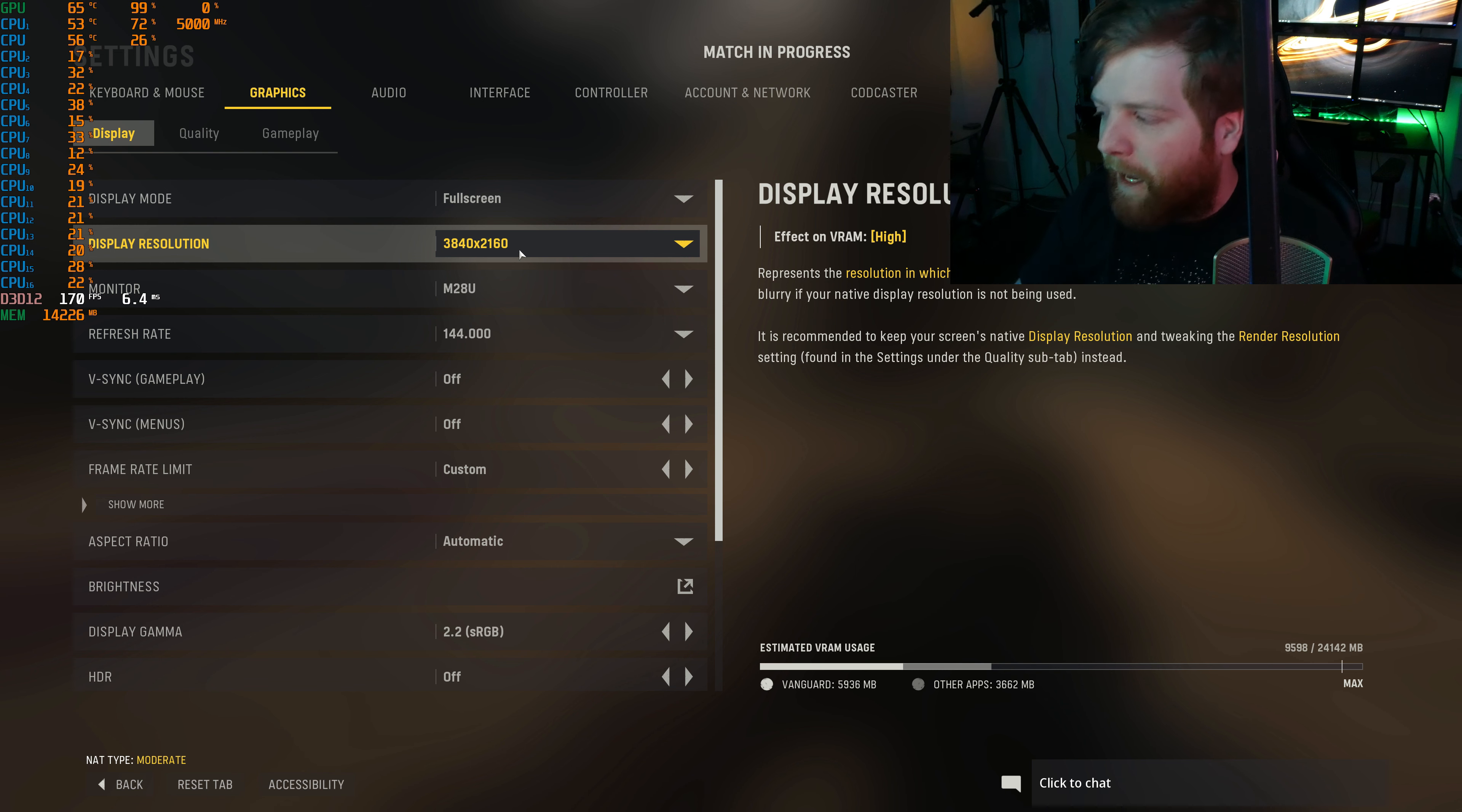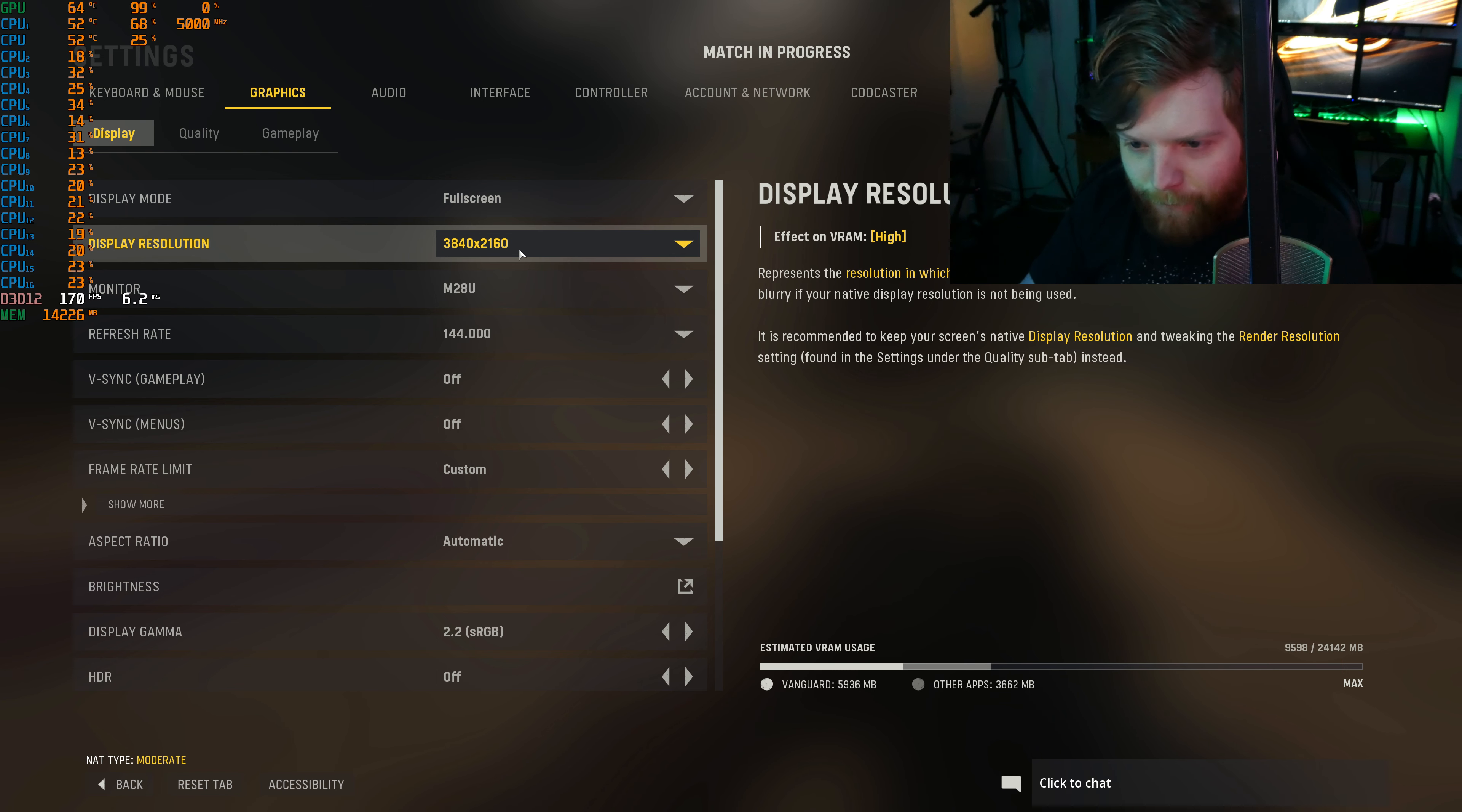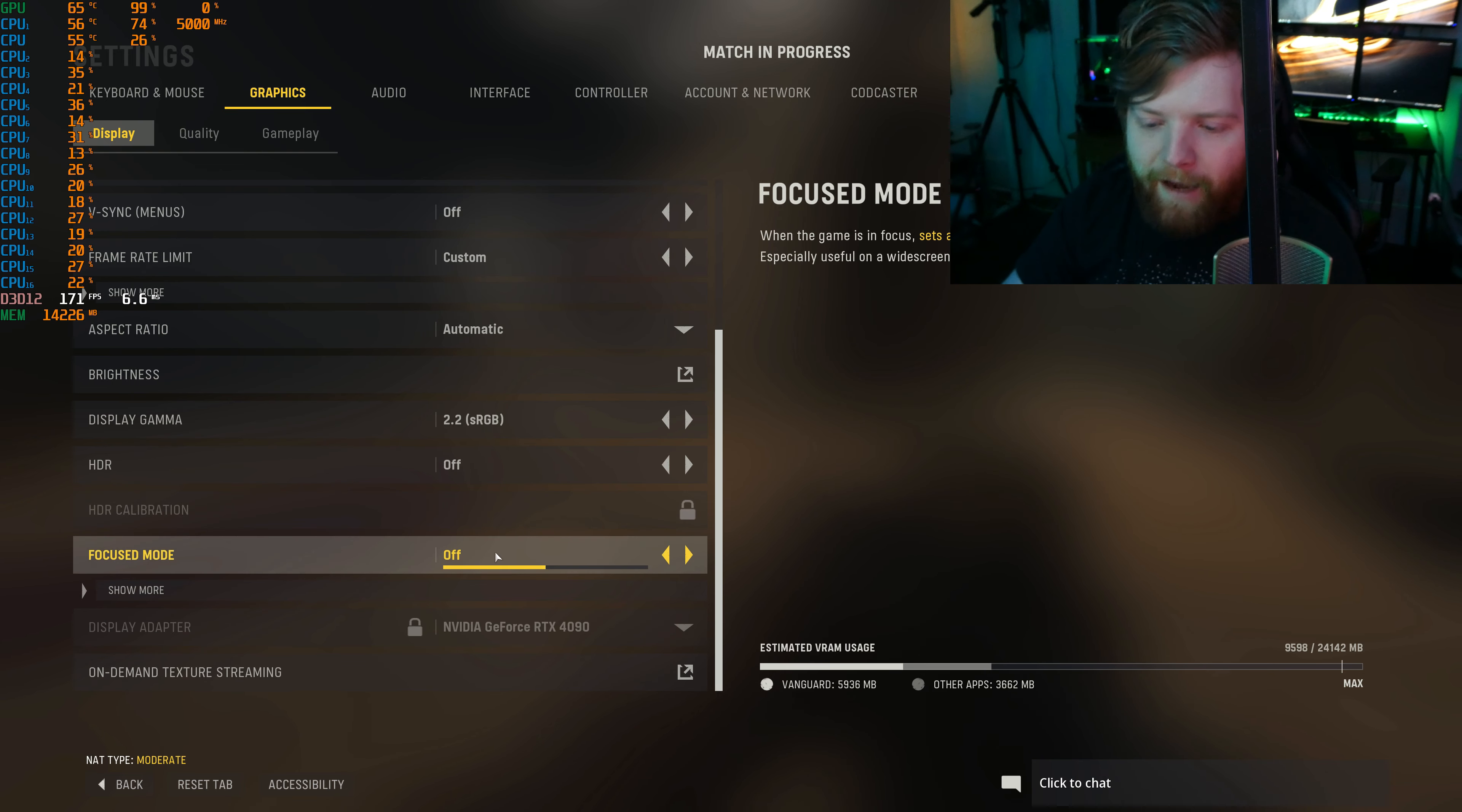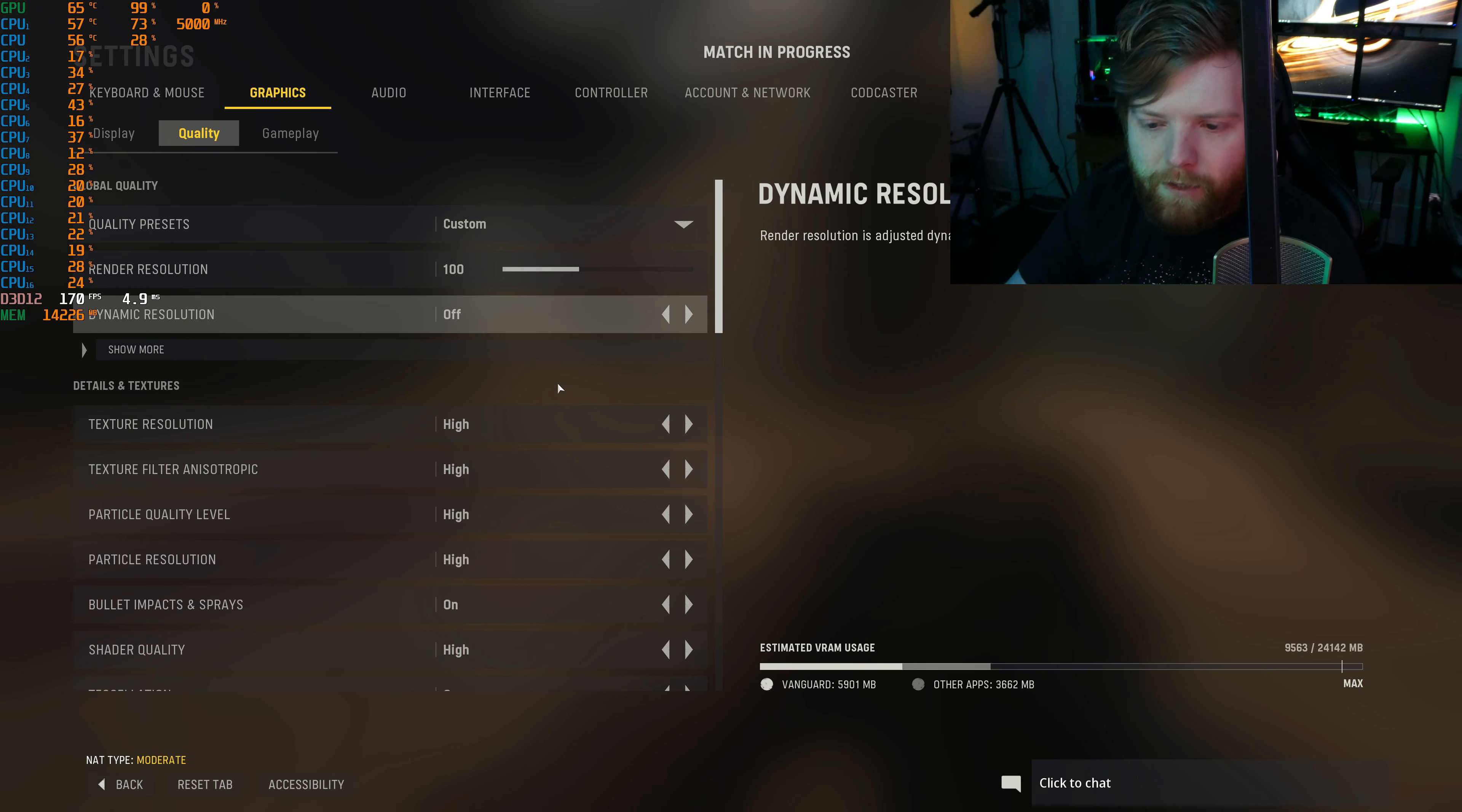So I have a 9900K and a Dell 4090. I'm on a M28U which is a 4K 144 hertz IPS panel, 28 inches. Everything is maxed out and no DLSS at 100 render scaling.